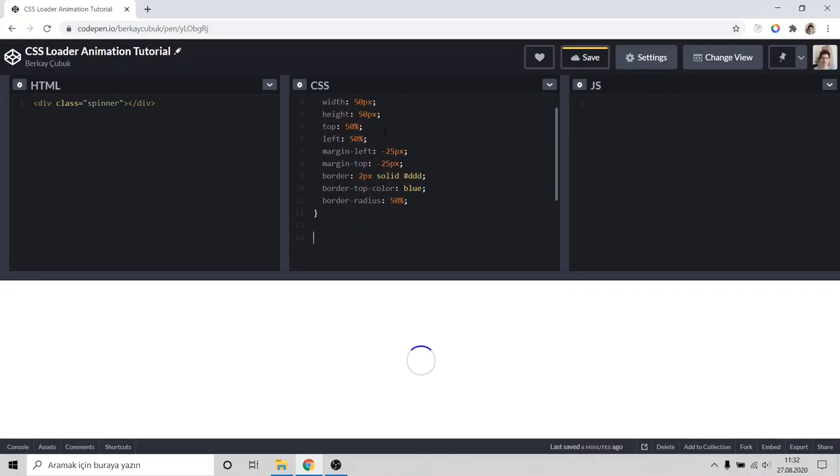To move it we need to create a keyframe. And I will call that spinner.